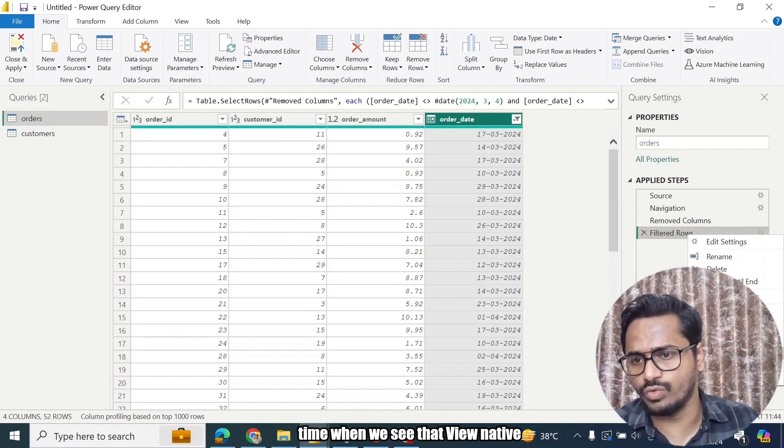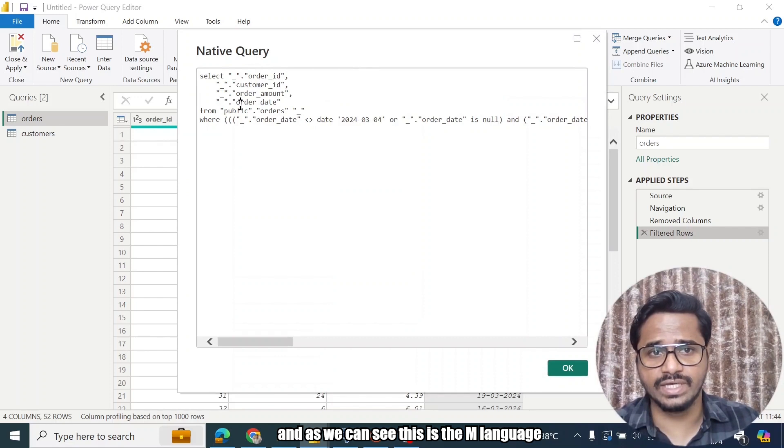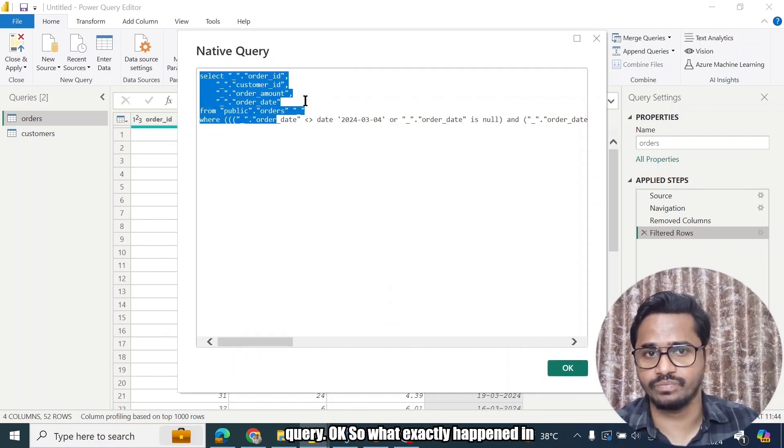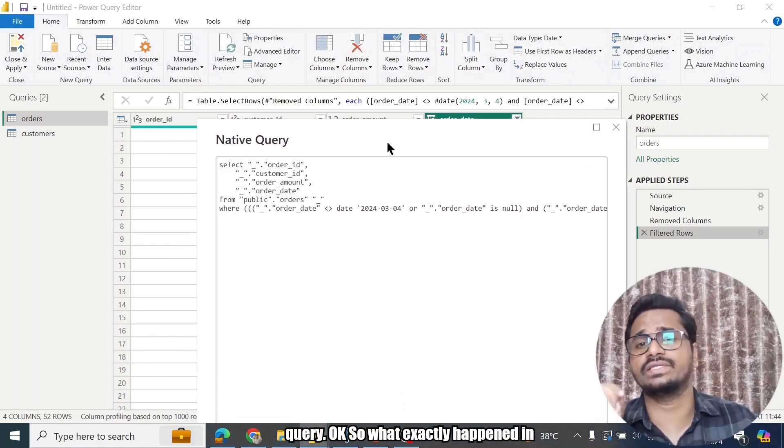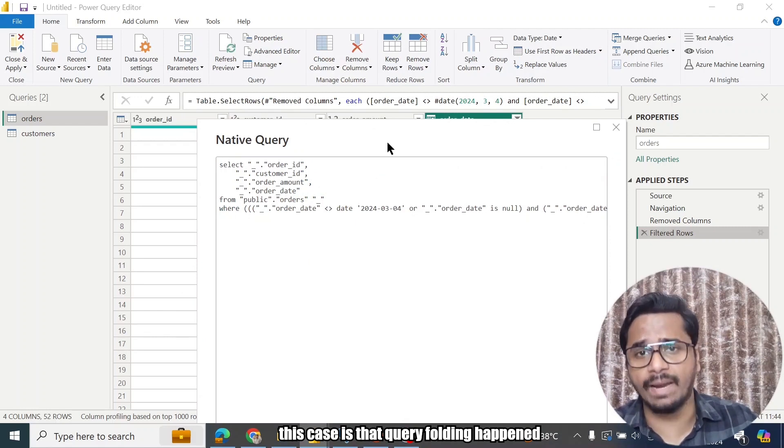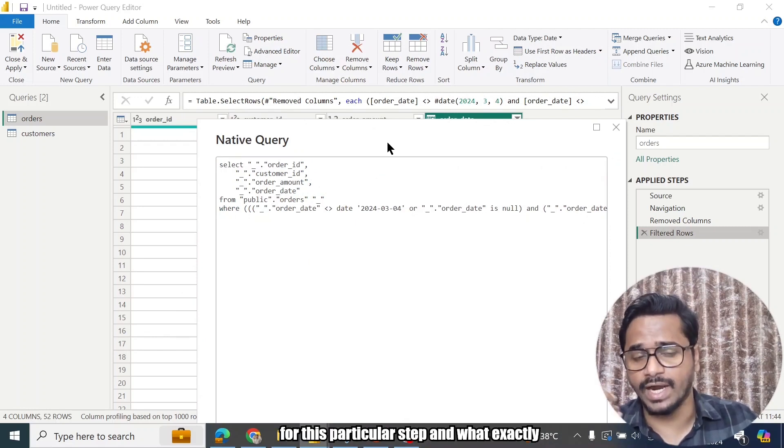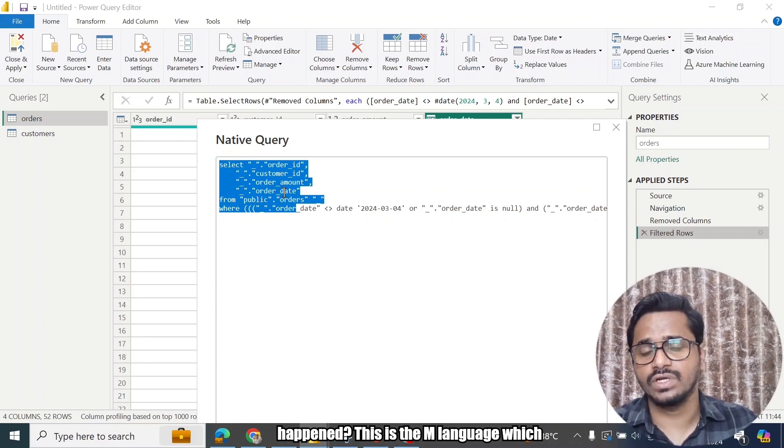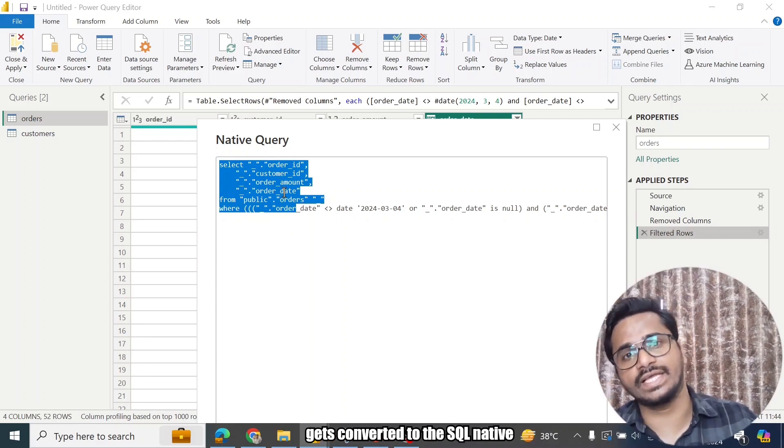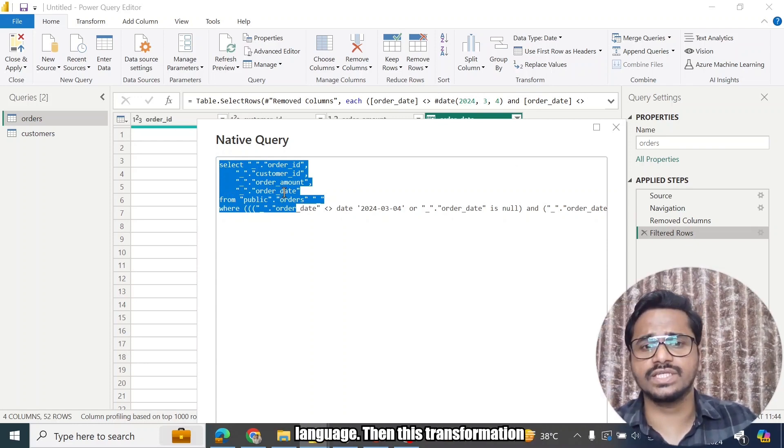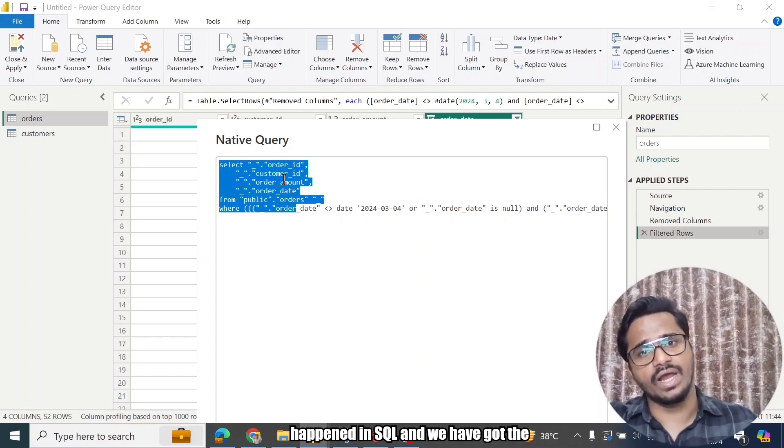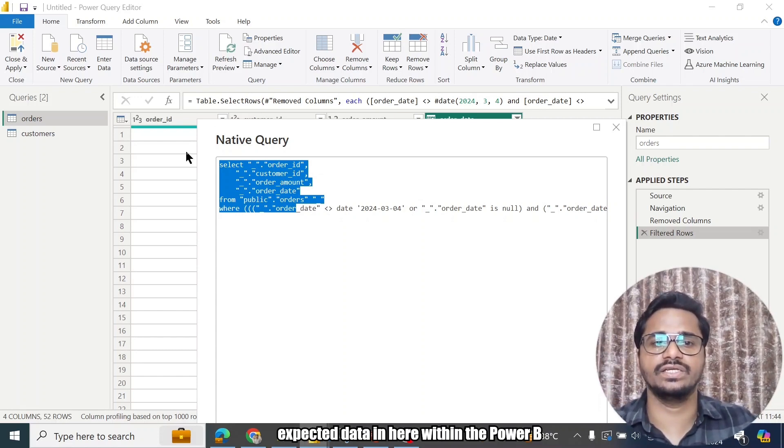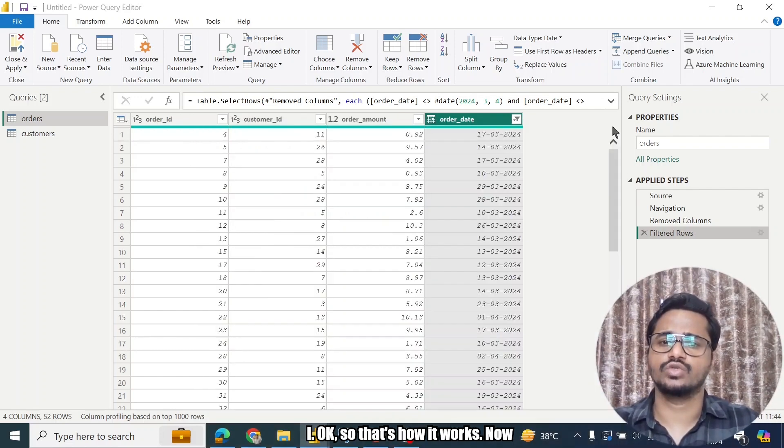And this time when we see that View Native Query is enabled, so I will click on this. And as we can see, this is the M language query. So what exactly happened in this case is that query folding happened for this particular step. And what exactly happened - this is the M language which gets converted to the SQL native language. Then this transformation happened in SQL, and we have got the expected data in here within the Power BI. So that's how it works.